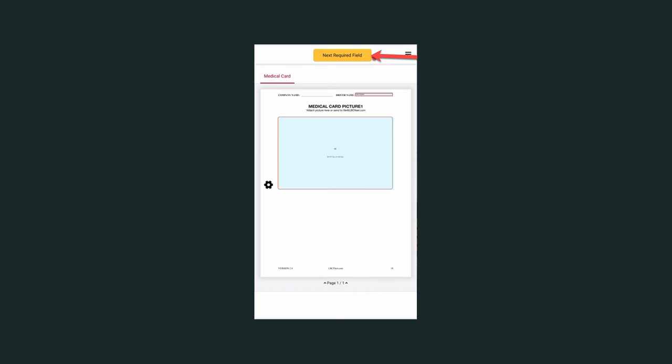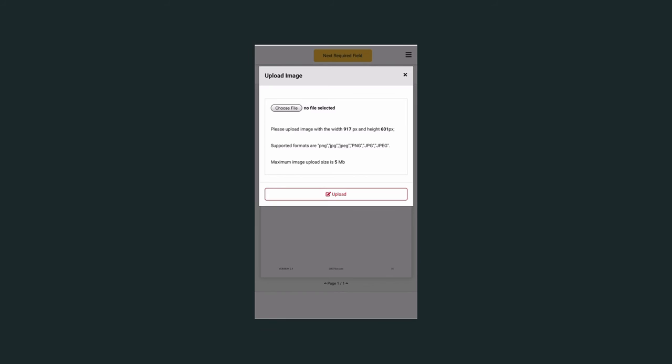In this instance, all it is asking for is a picture of your new medical card. Select next required field at the top of the browser.